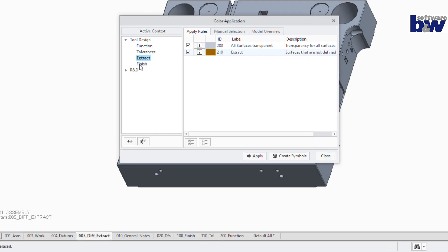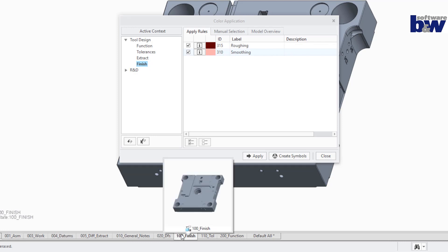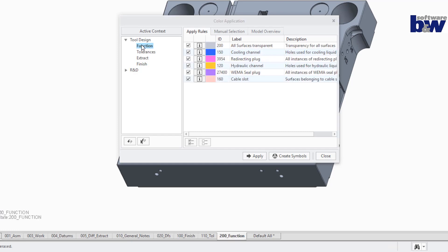To every combined state, a unique appearance should be assigned, which stores the color information independent from SmartColor. A context may contain specific sets of rules for automatic coloring and color categories for manual coloring.